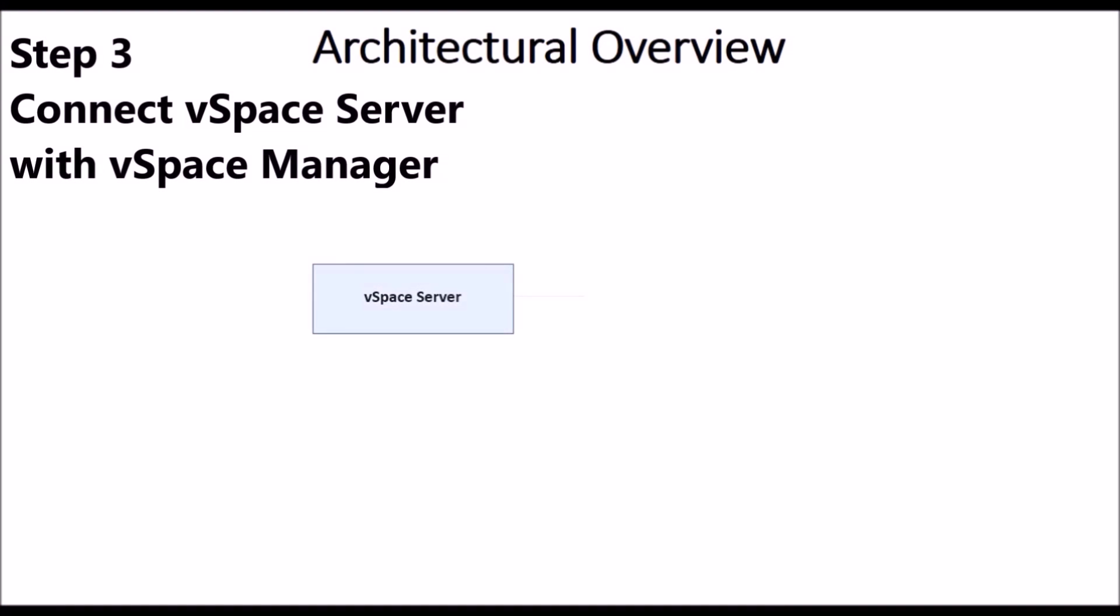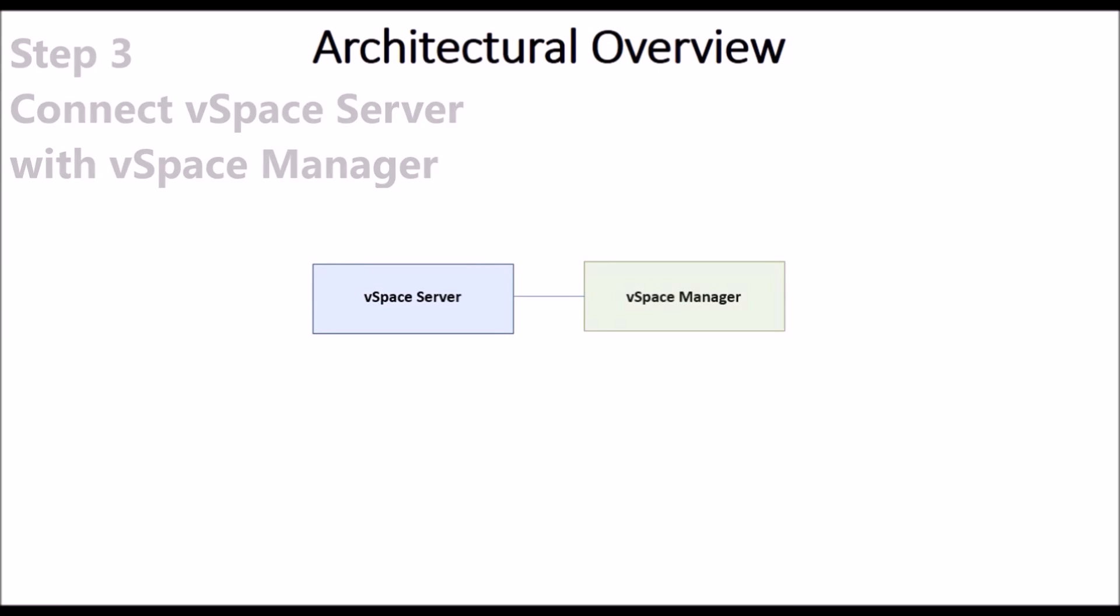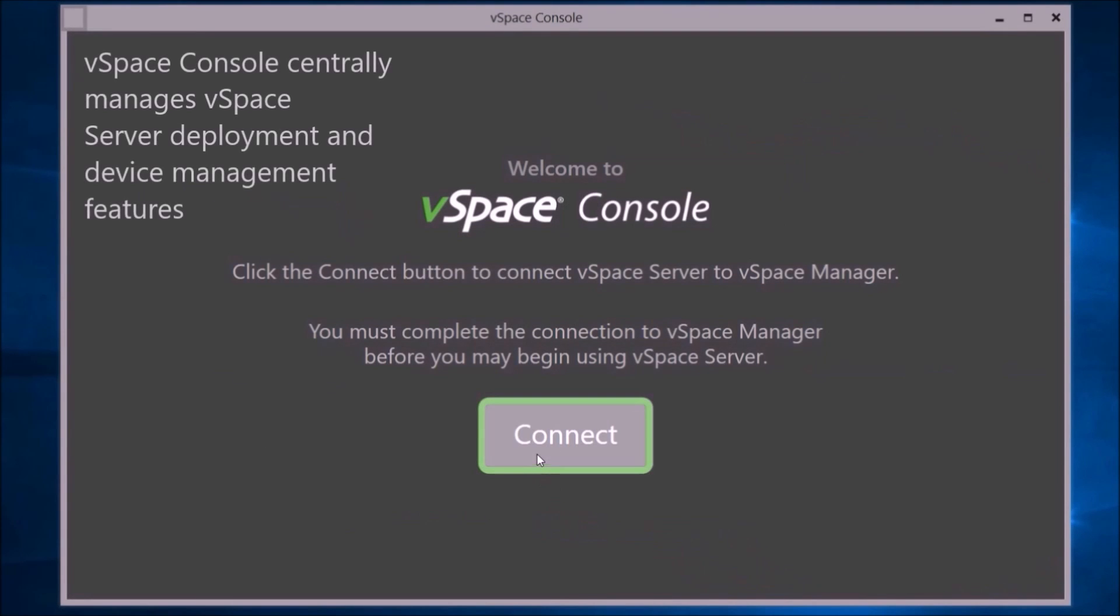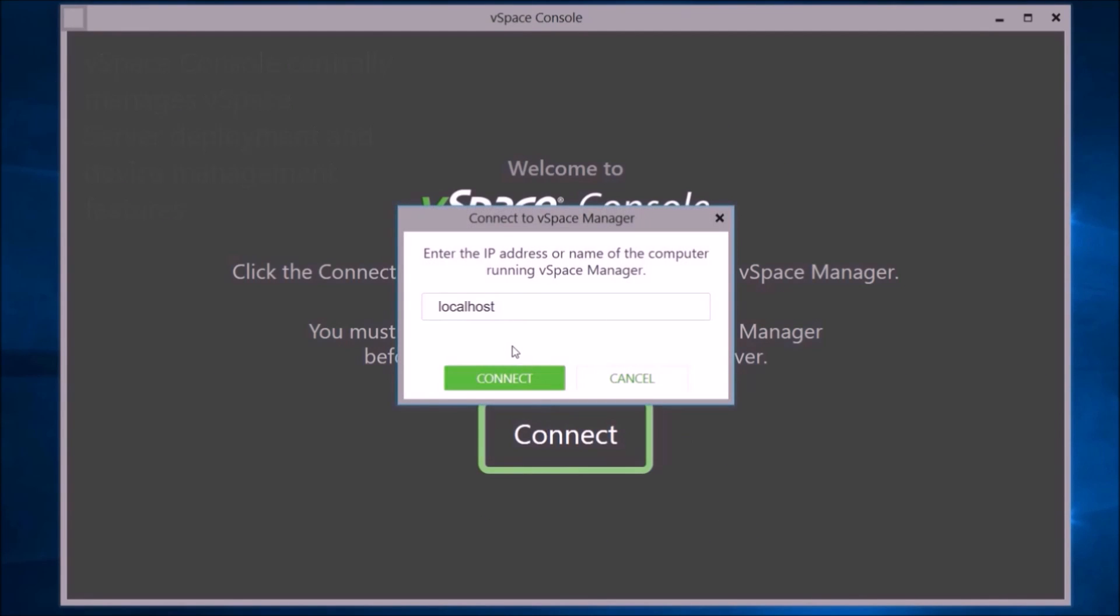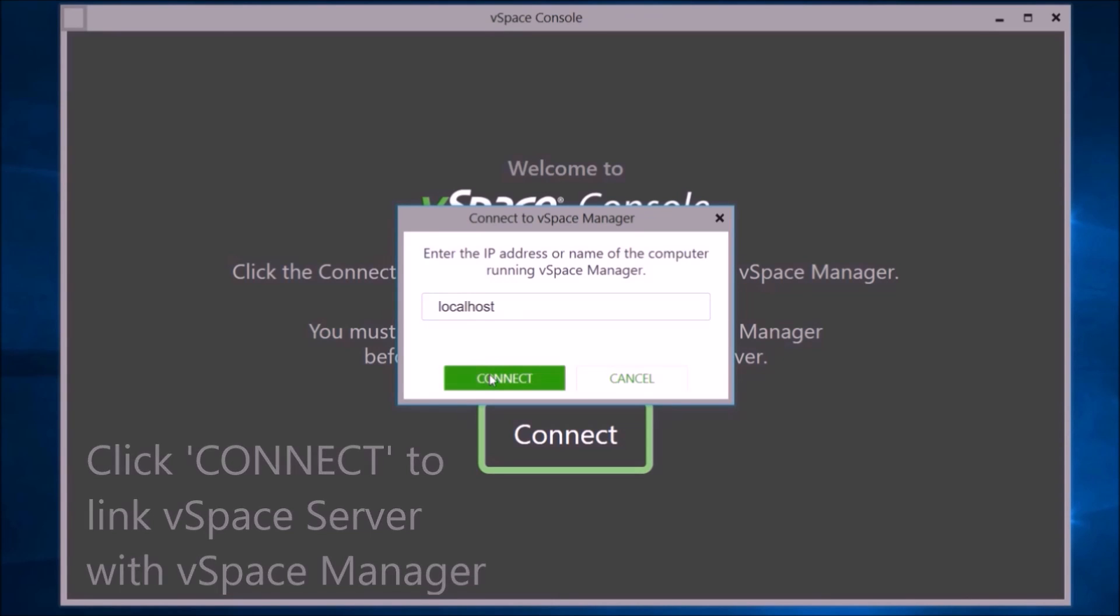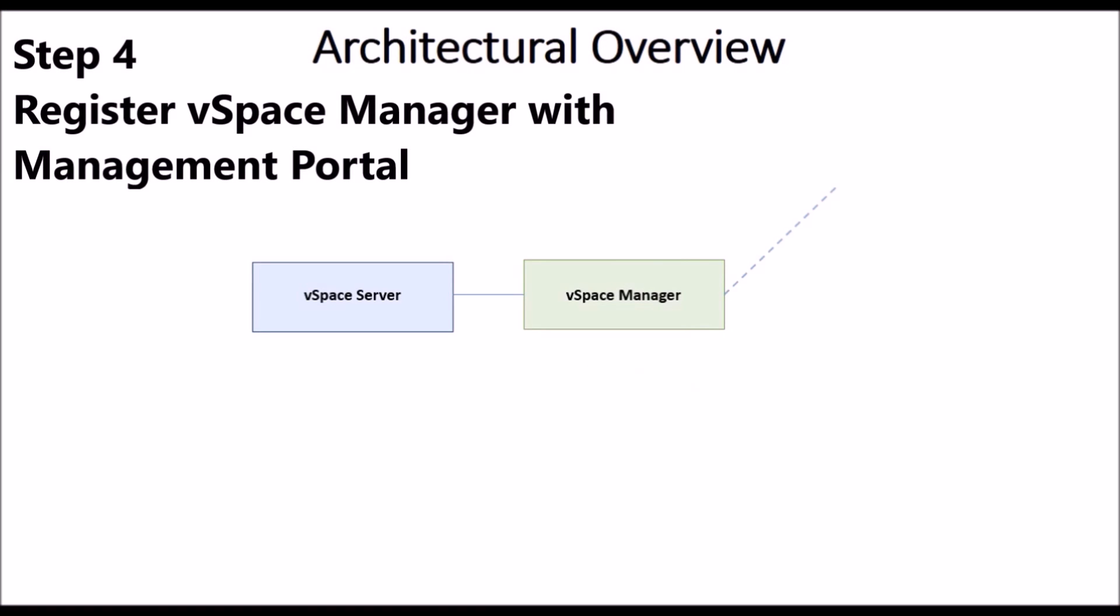Now connect vSpace Server with vSpace Manager. vSpace console will automatically open. Click Connect and you will see Local Host. This establishes connectivity with vSpace Server to vSpace Manager.